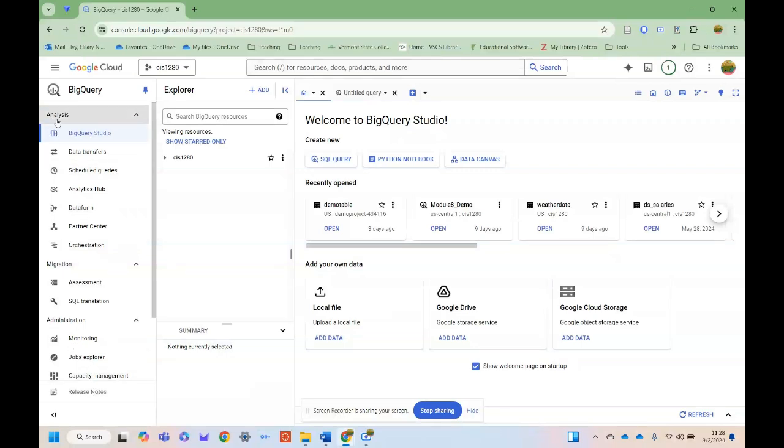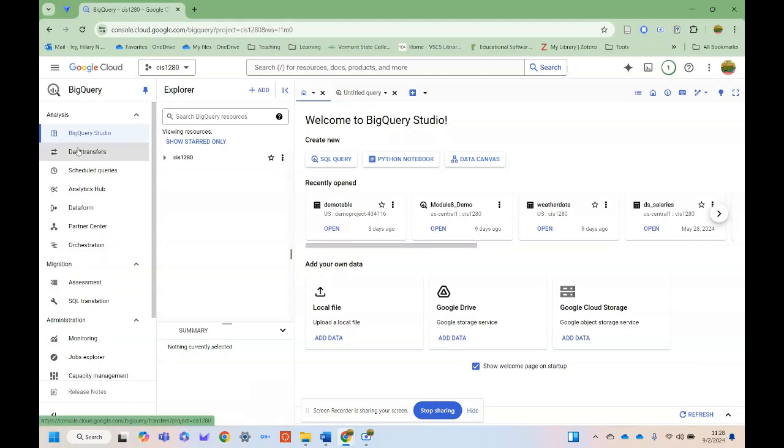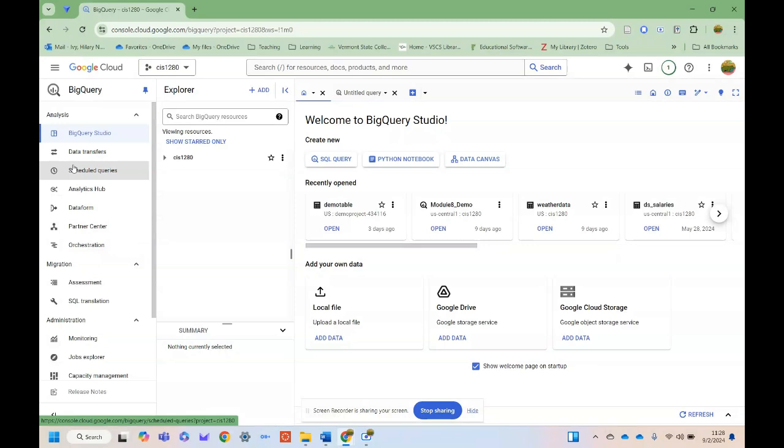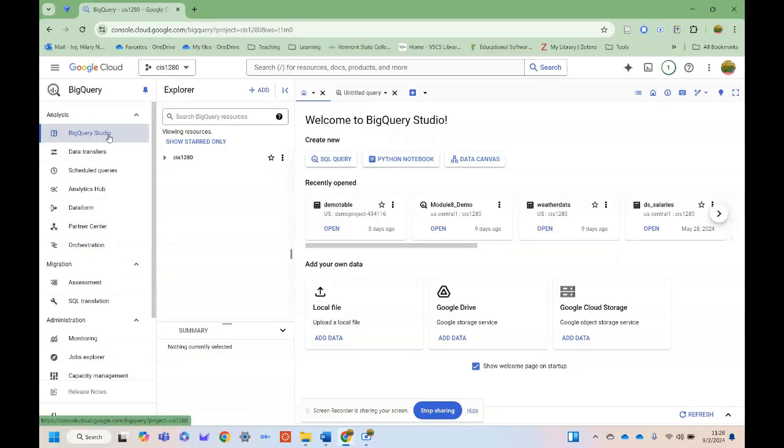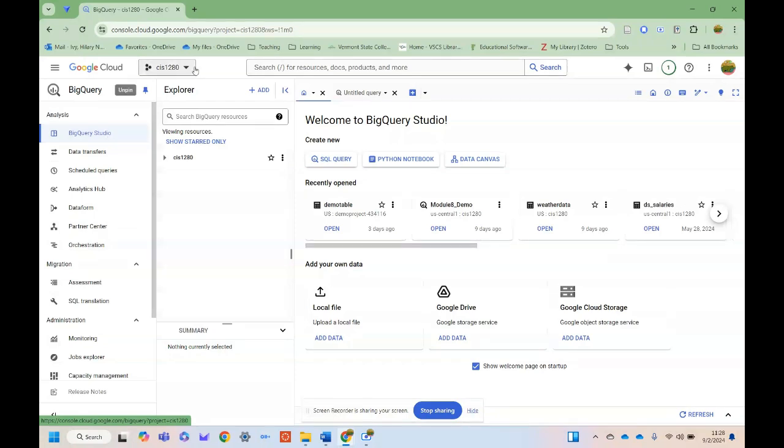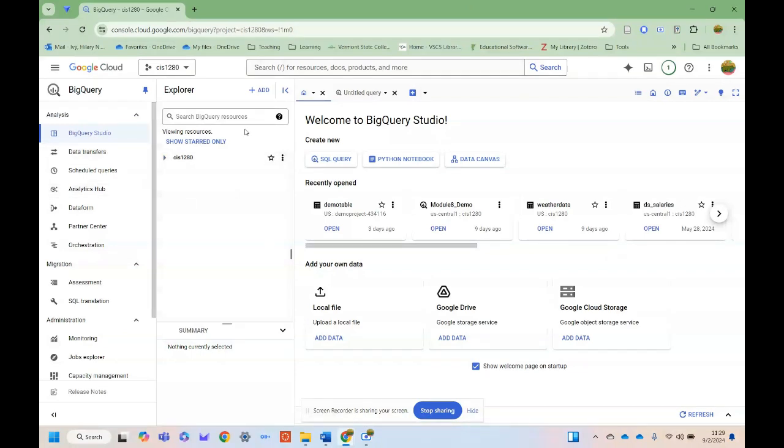When you open it up, over here on the left-hand side, the default will show you this pop-up. You've got different options for analysis here. You can do all sorts of different things, from scheduling queries to pushing data out. Your BigQuery Studio is kind of an integrated space that's both code-based and sort of point-and-click GUI-based for data analytics.